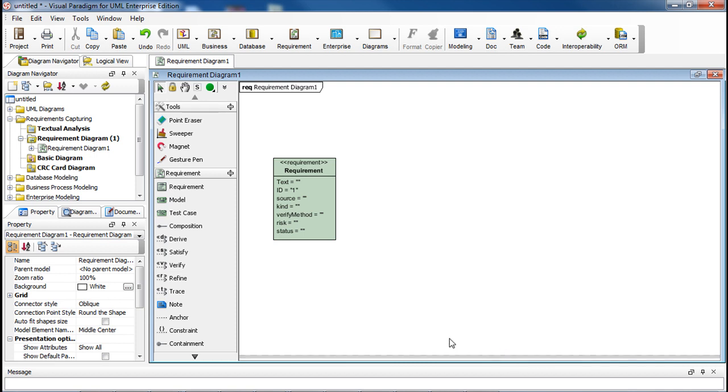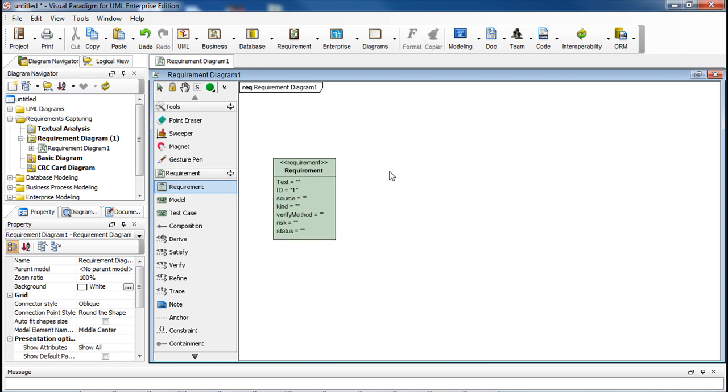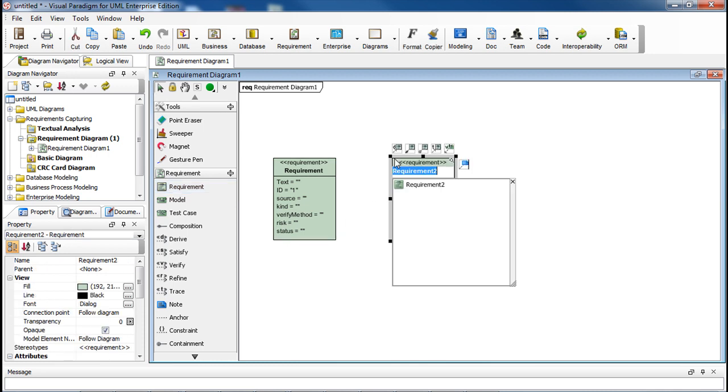Now, when we draw the next requirement, it will pick up from 1 where we reset to and its ID becomes 2.